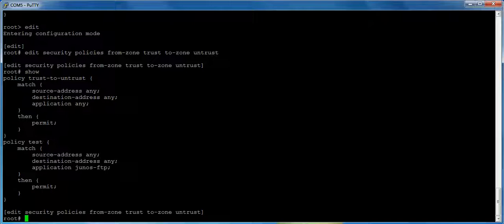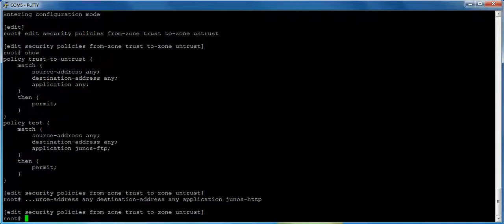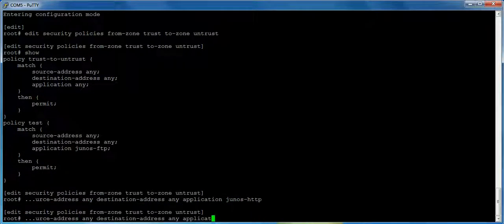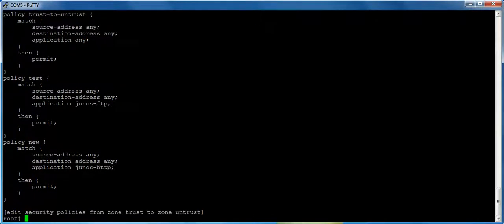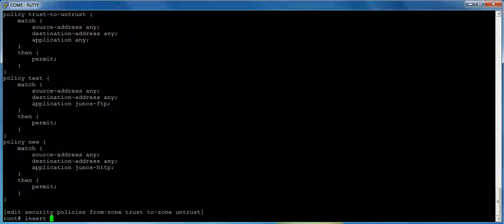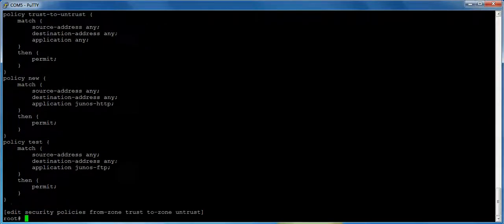If I were to add a default drop policy under the test policy, if I go to then down the road add another policy, after creating the entire policy, like for instance, if the test policy was a log drop policy, if I do set policy, let's call it new, match source address any, destination address any, application Junos HTTP, and then if I want to go and permit this traffic, if you look at where that gets put, it always gets put at the bottom. But now if my test policy was actually my default drop policy, I would have to go insert policy new before policy test, and that's just an extra step. So now new is above test. And if you have a log drop policy, you're going to be doing that all the time.